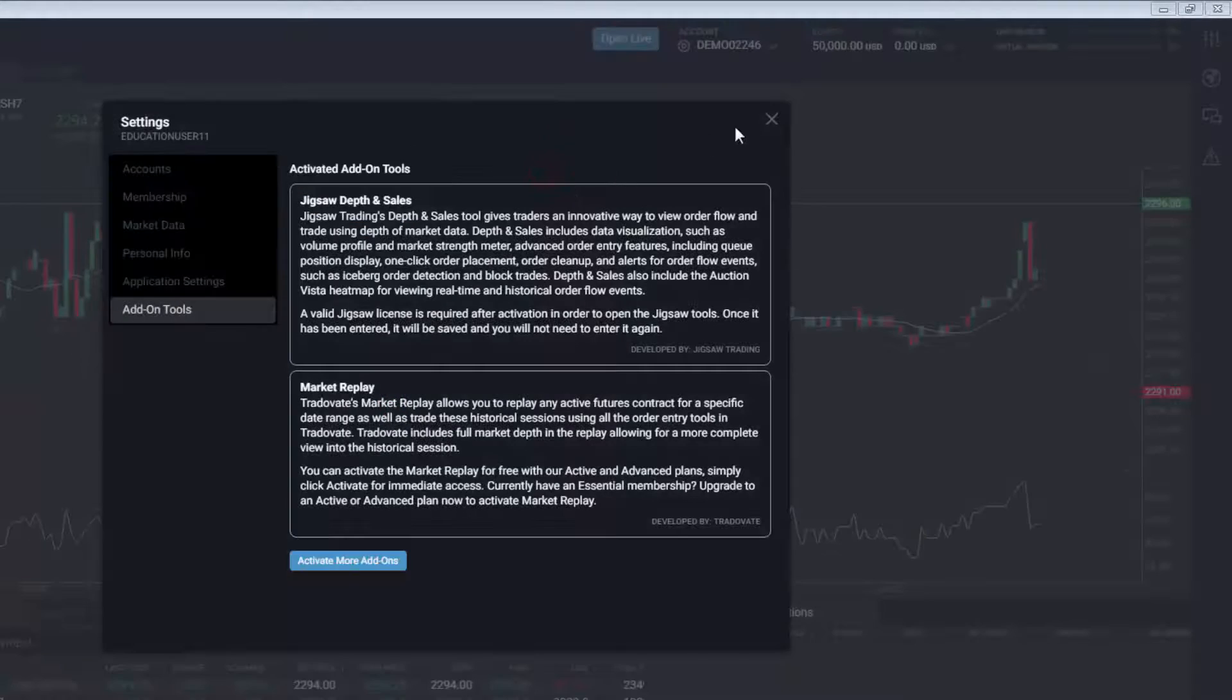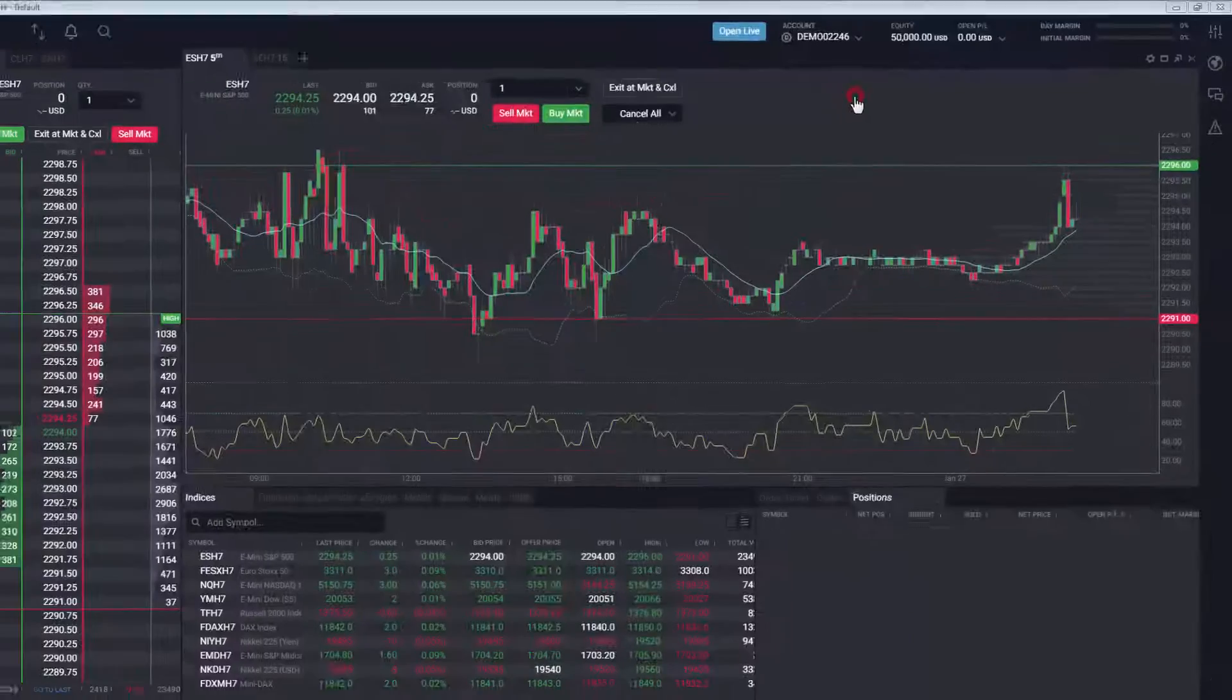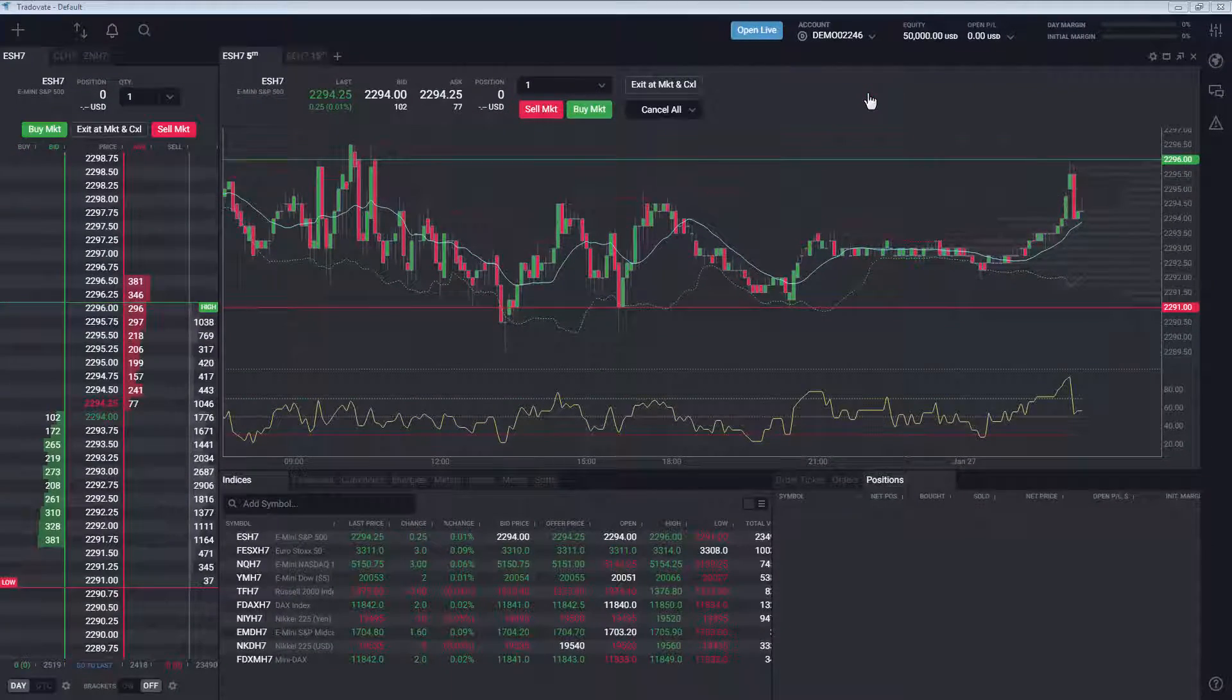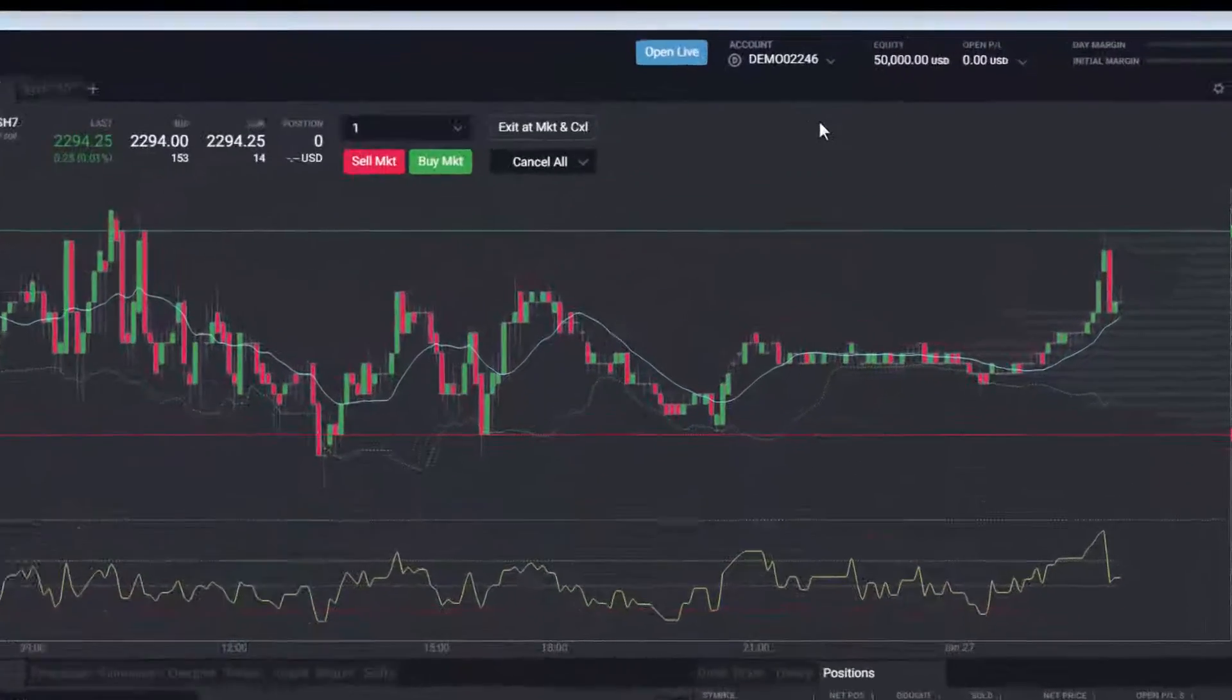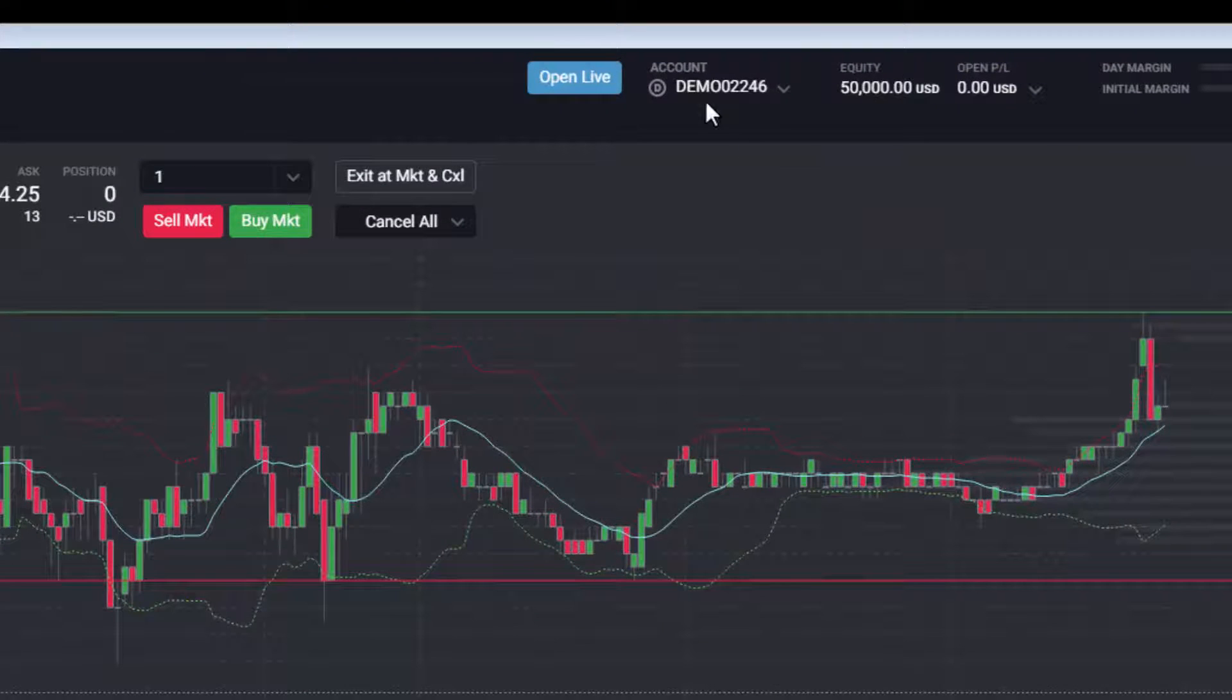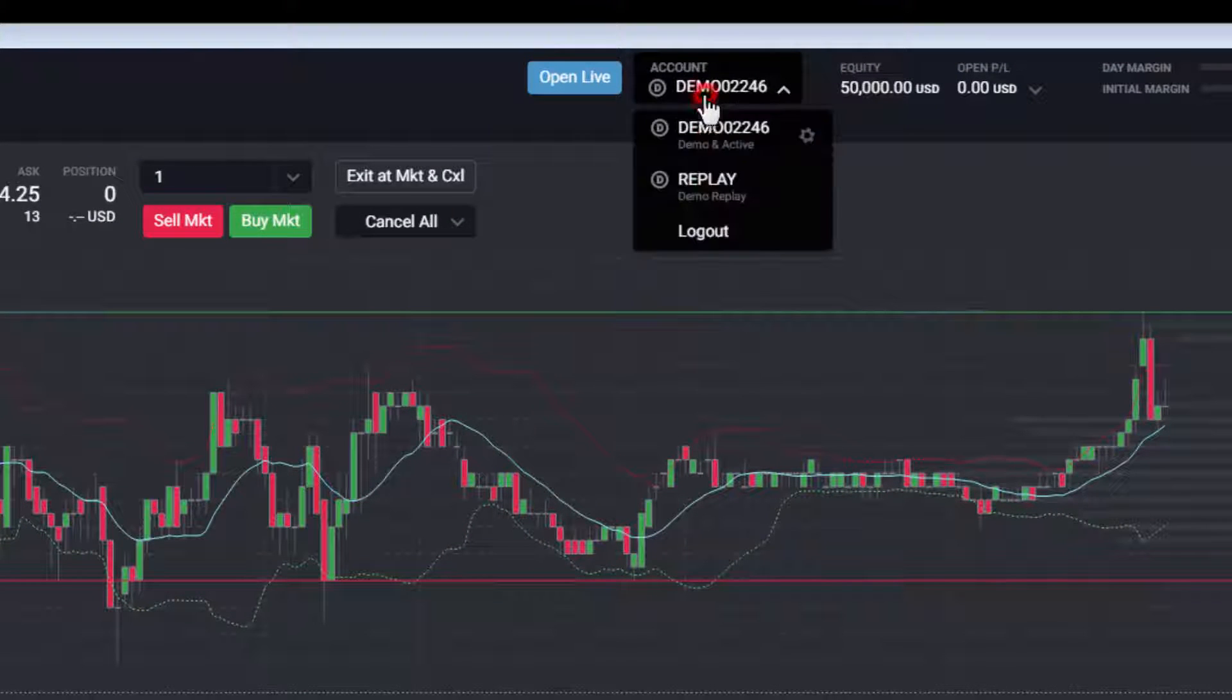You will now be able to replay and trade historical sessions. You can use Market Replay by selecting Replay in the Account drop-down.